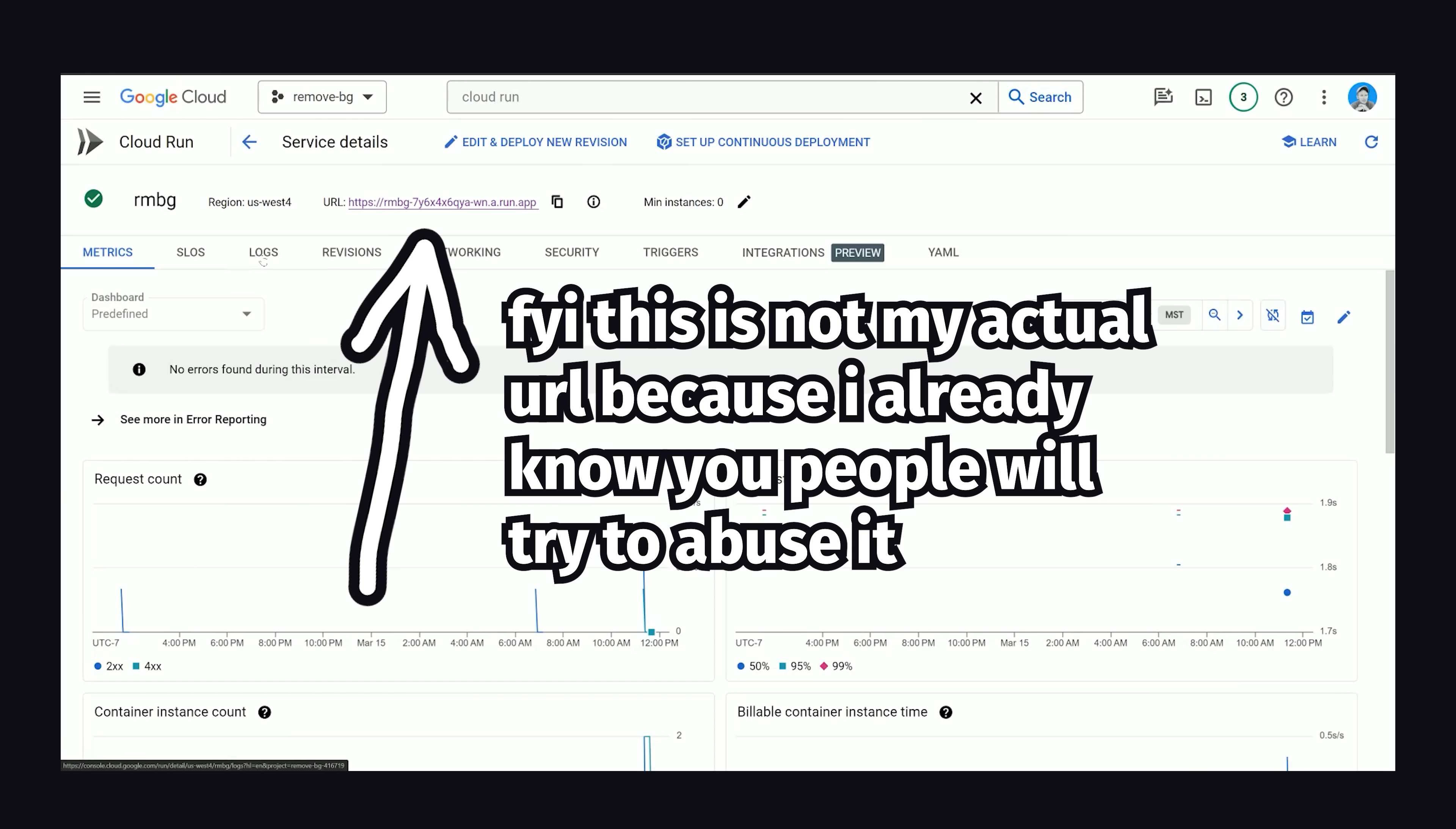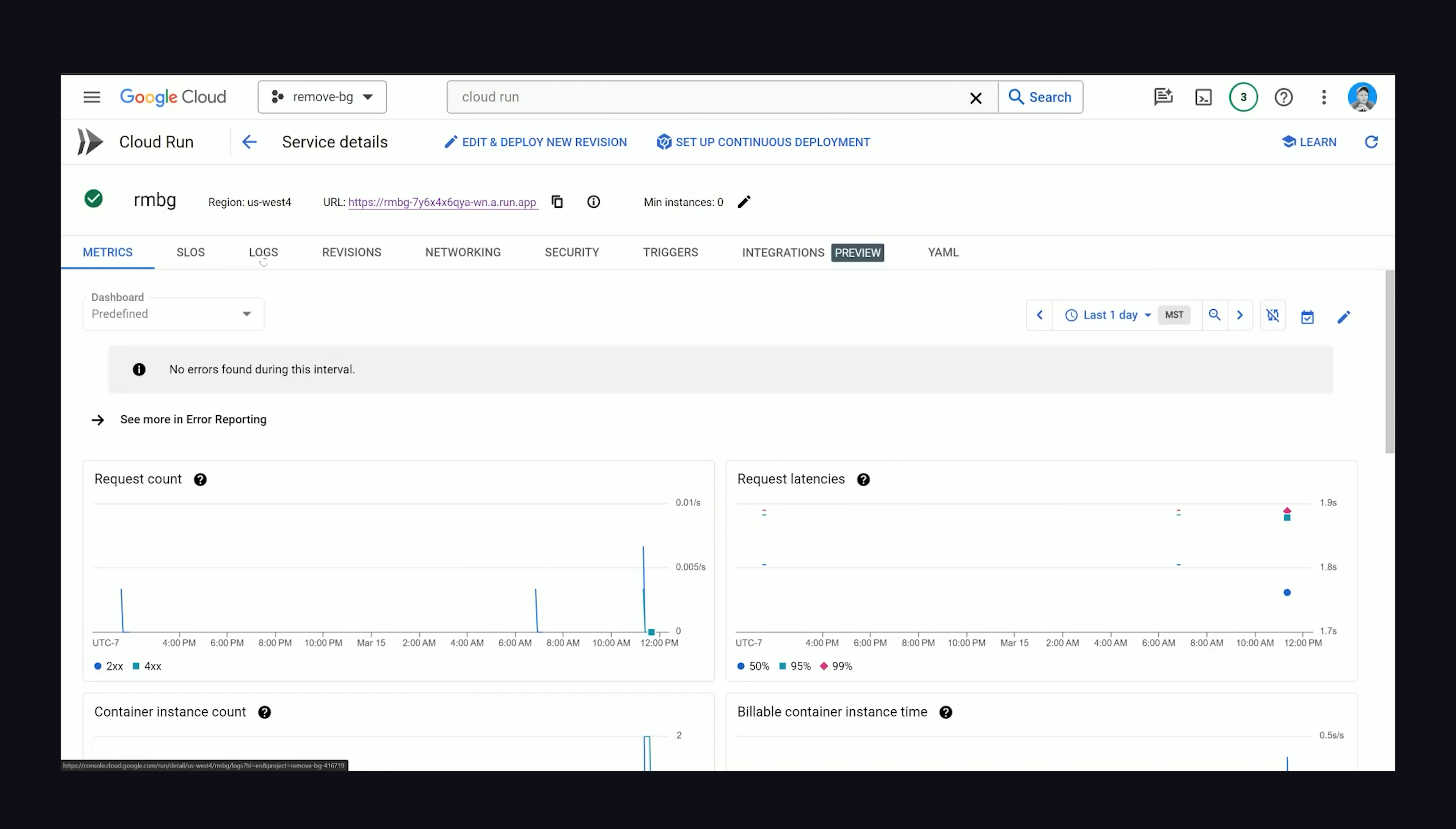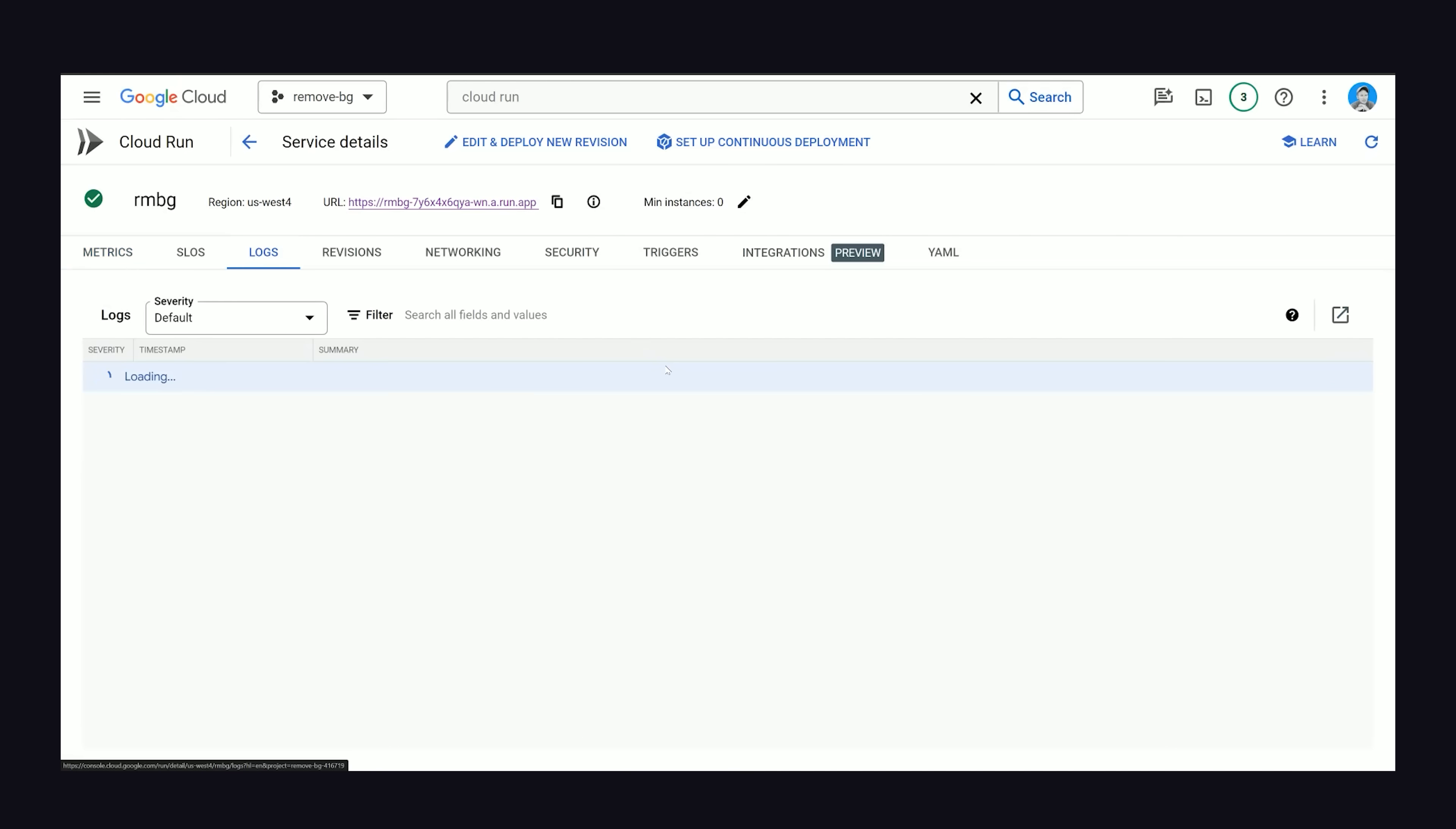And one huge benefit of having this all dockerized is that our code is portable. So if we want to get off Cloud Run, we could take that to any other cloud service and deploy it there just as easily. And that's basically all there is to it. There's a ton of other stuff we could talk about when it comes to Docker and Cloud Run. But let me know what you want to see next in the comments.